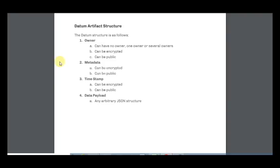The Datum data structure includes the owner, metadata, timestamp and data payload.